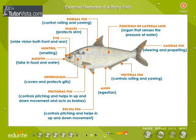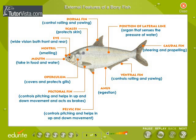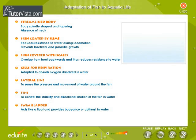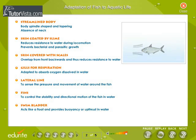External features of a bony fish. The external features of a bony fish are shown here. Adaptation of fish to aquatic life.